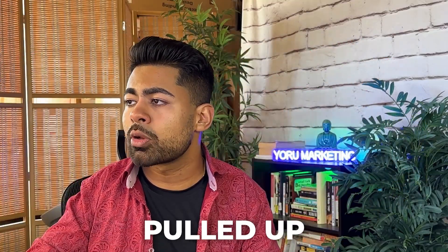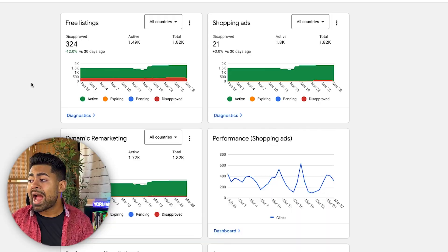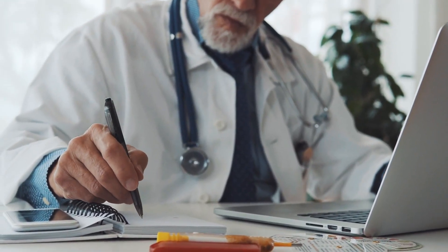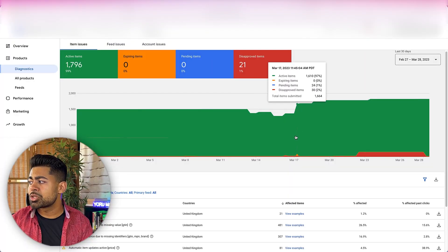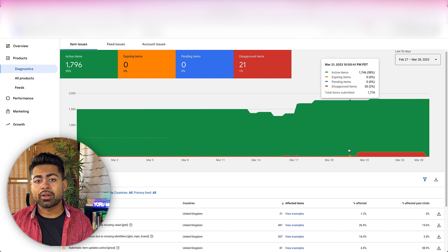Let's start with the first best practice, which directly relates to the overall health of the Google Merchant Center account. I have pulled up on screen a Google Merchant Center account that recently faced some issues. The overall health reflects how the product data feed is written — whether there are product disapprovals, whether free listings and paid listings are filled with product errors.